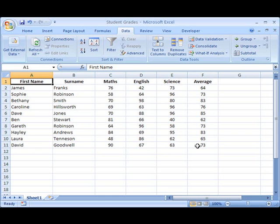Now at the moment none of this data is in any particular order at all. It's all entered quite randomly. What we're going to do is look at one way to very simply sort the data, and then a second way of sorting data that takes it a little bit further.